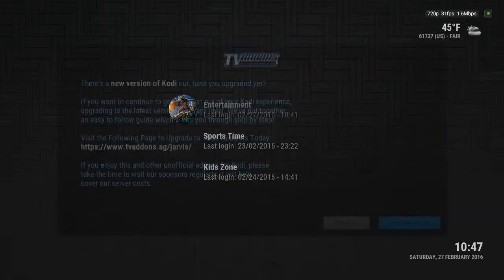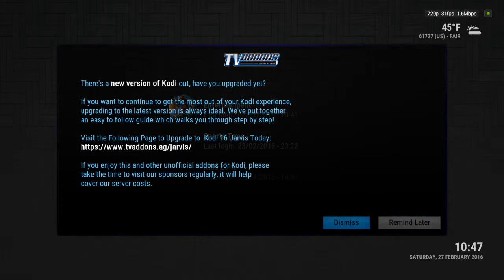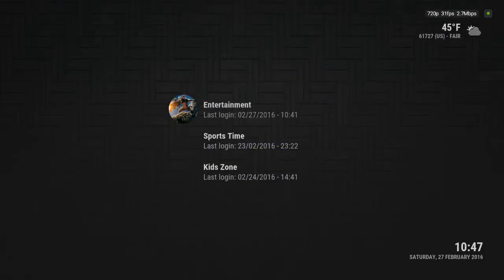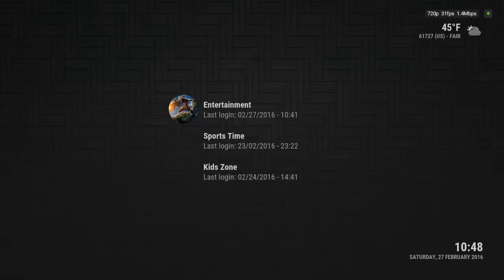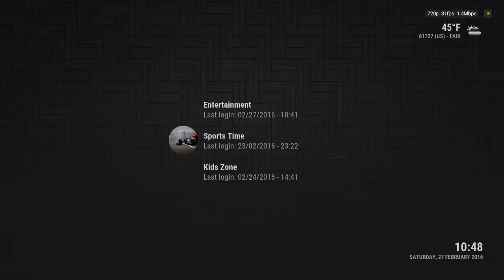So when you first start it, this is what you see. You got four sections: live TV on demand, which I wouldn't count on because it's a very complicated setup and it always breaks; kids zone; sports time; and entertainment. Movies and TV shows, you go to entertainment. Sports time is all sports. Kids zone is obviously all kids movies and kids cartoons, stuff like that.